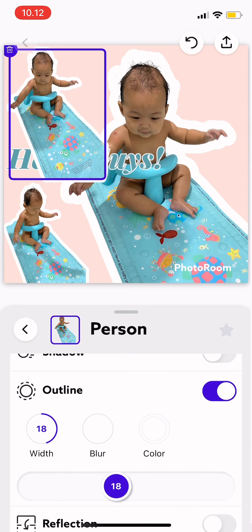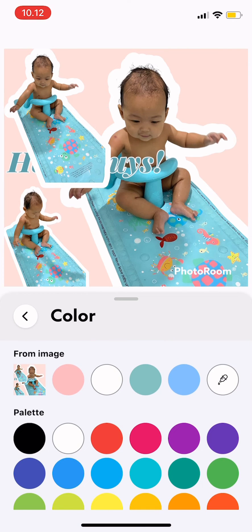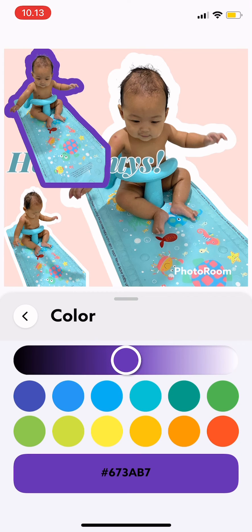And then I can also blur the outline. So just tap on the blur. Or I can also add color, change color — so for example this color, and then again I can adjust this color to be darker or lighter.